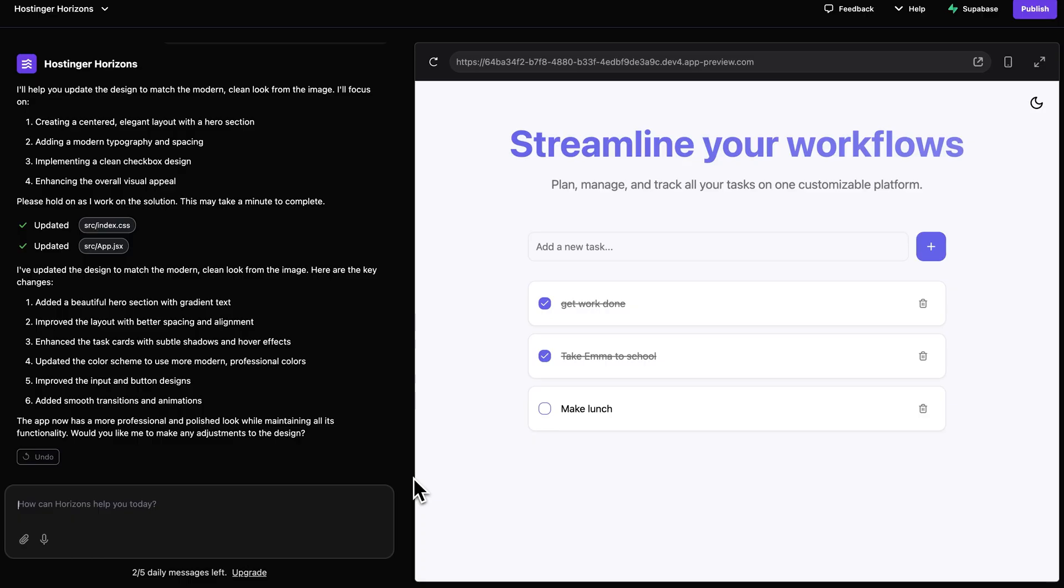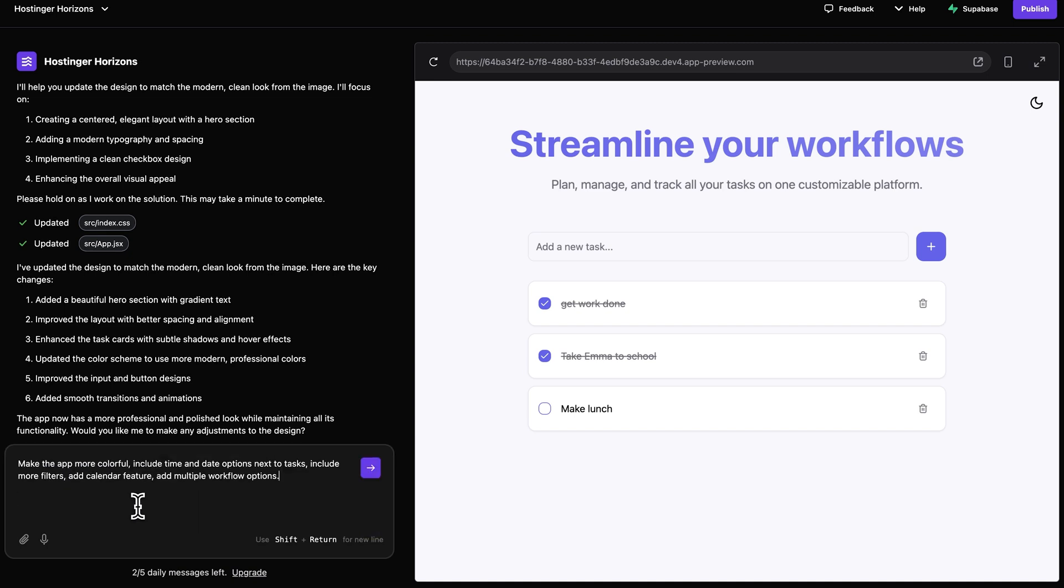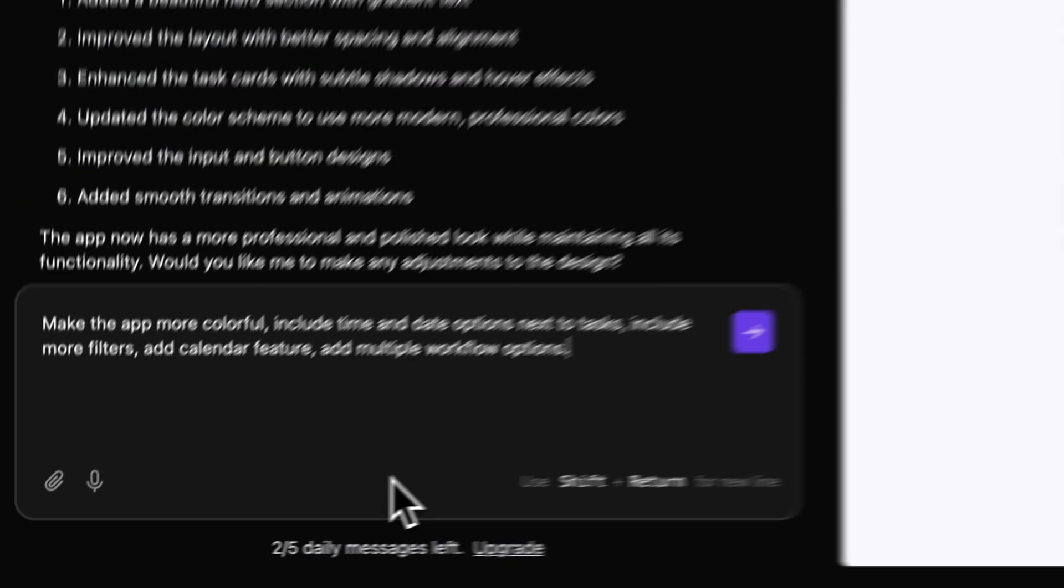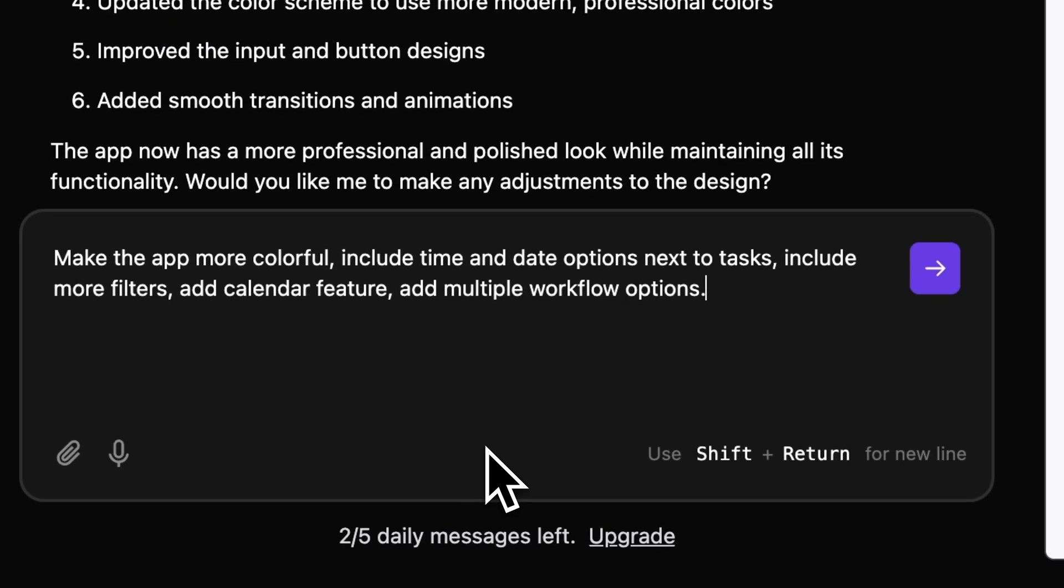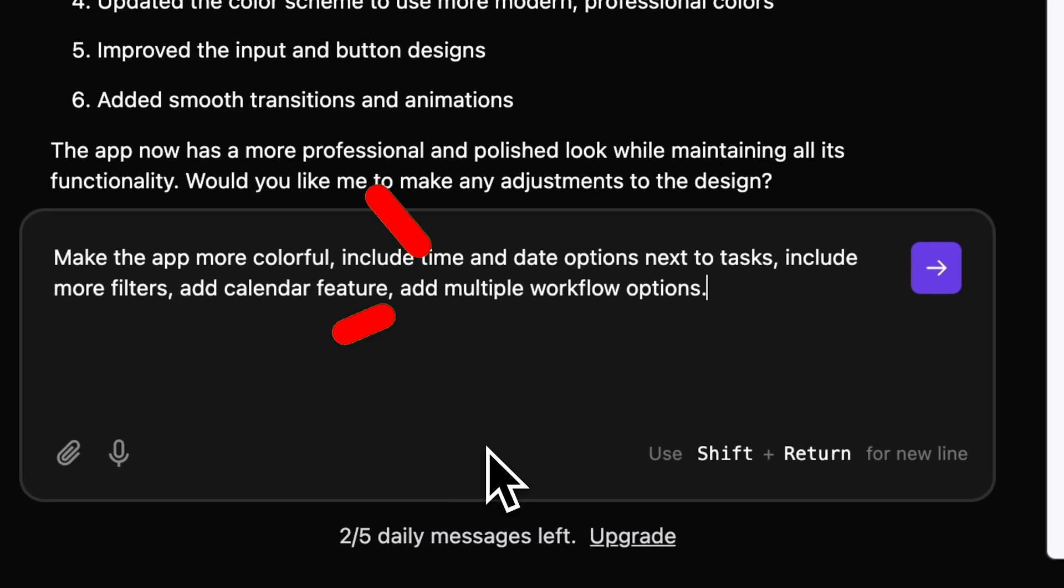But keep in mind that once you have the first draft of your web app and are inside that chat box, it's better to keep your prompt simple, so try to avoid requesting more than five actions inside the chat box.